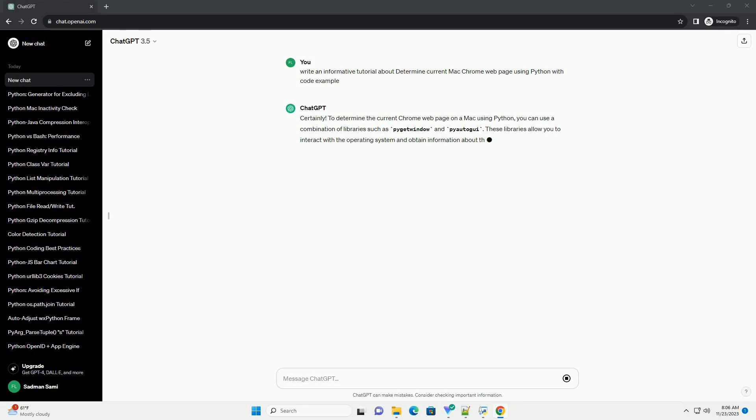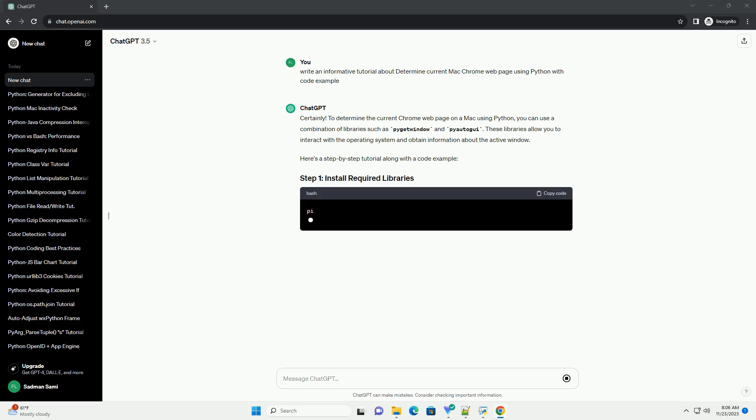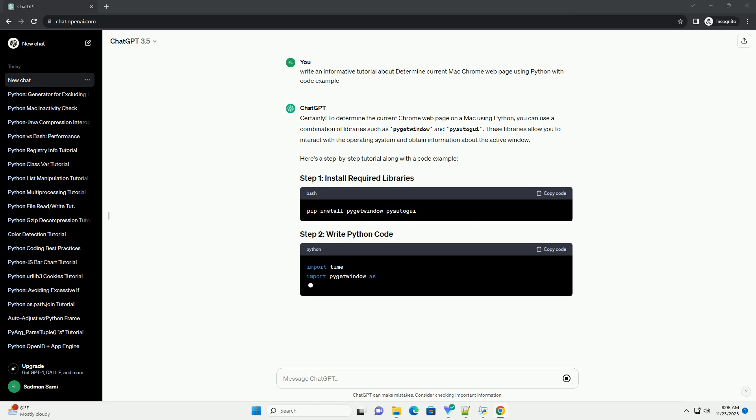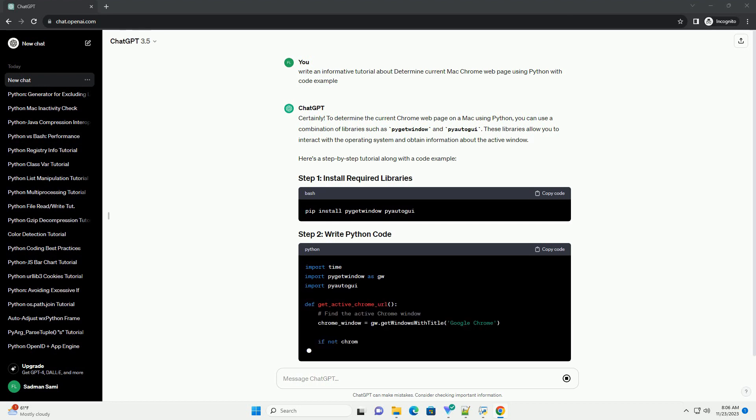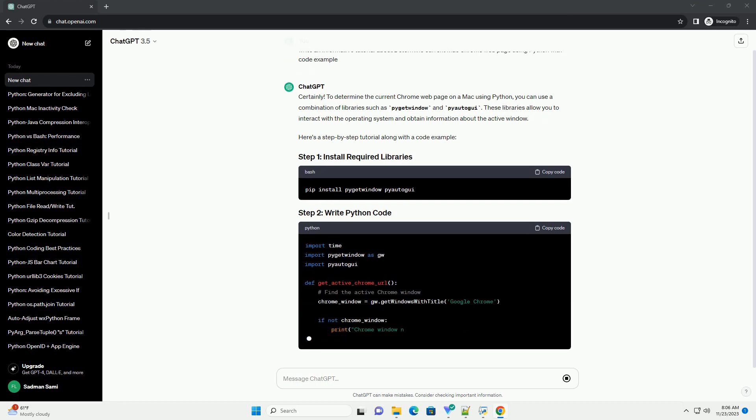These libraries allow you to interact with the operating system and obtain information about the active window. Here's a step-by-step tutorial along with a code example.